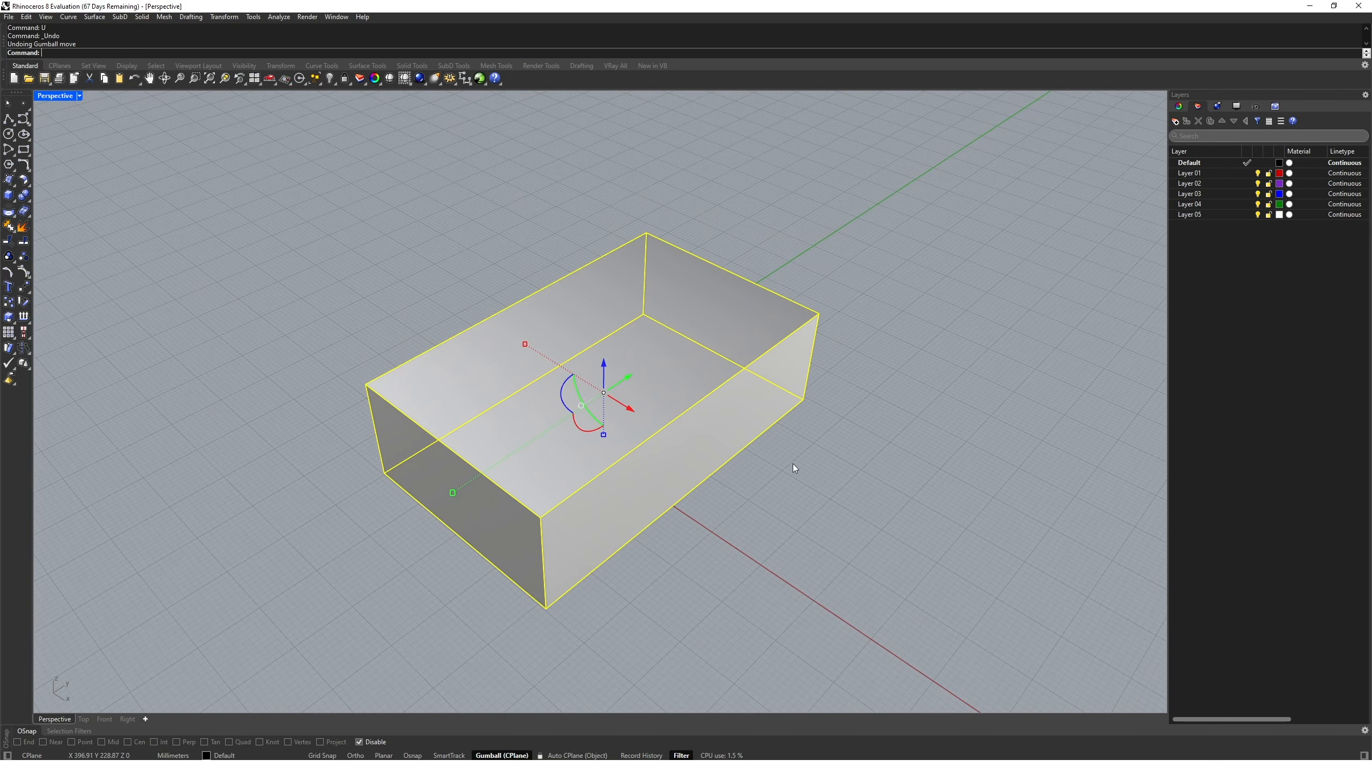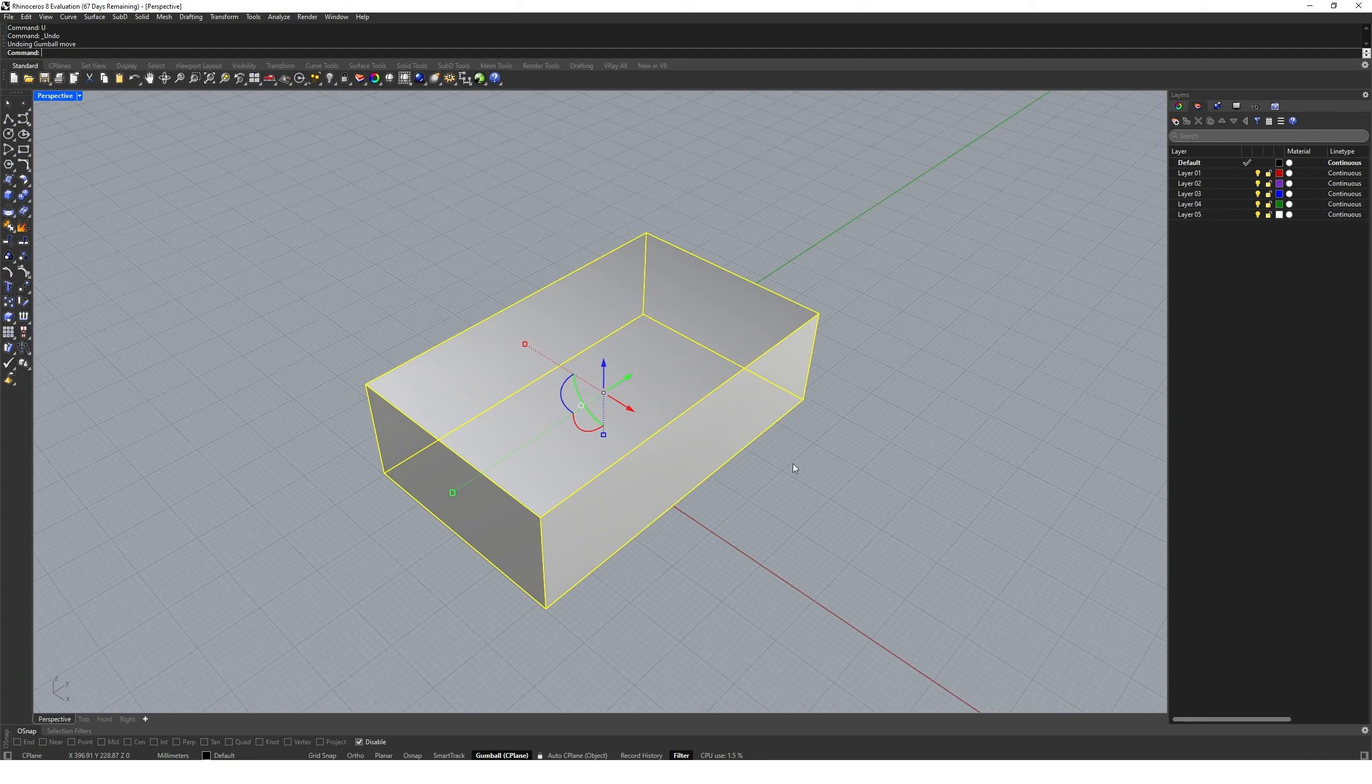I can also click once on either of these axes and specify an accurate movement, say of 20mm.